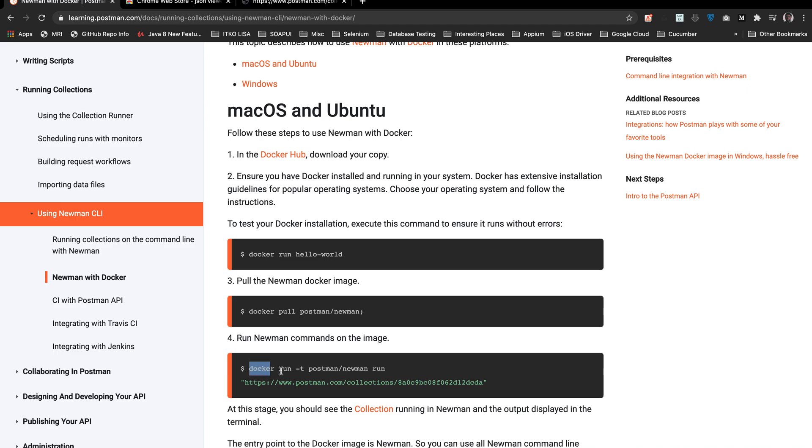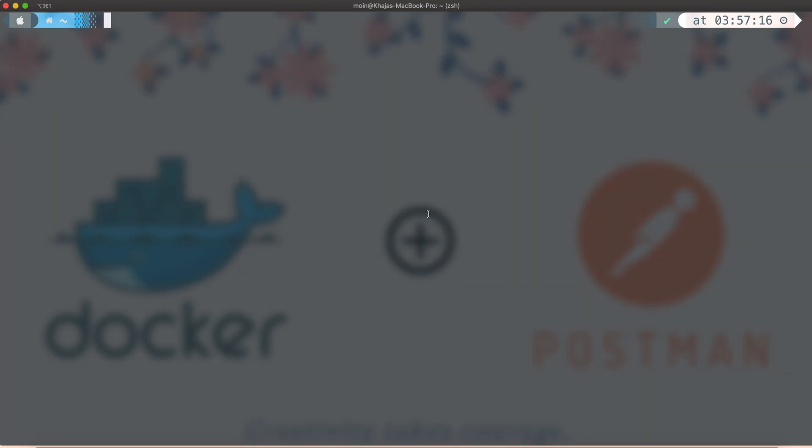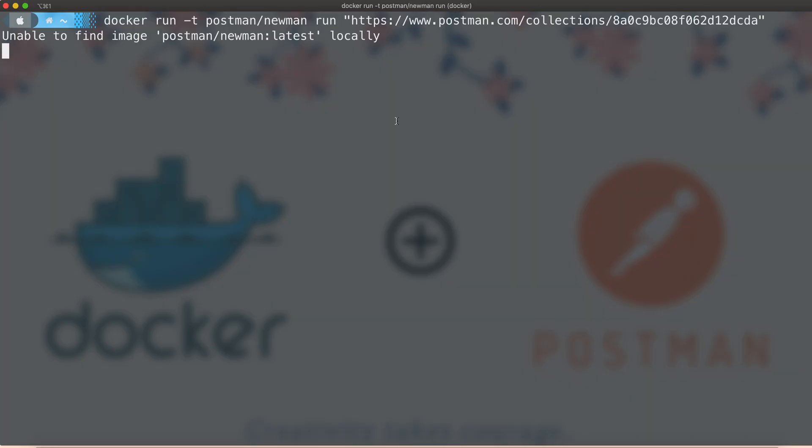All I'm going to do here is copy this command, come over to the terminal, paste it and run it.